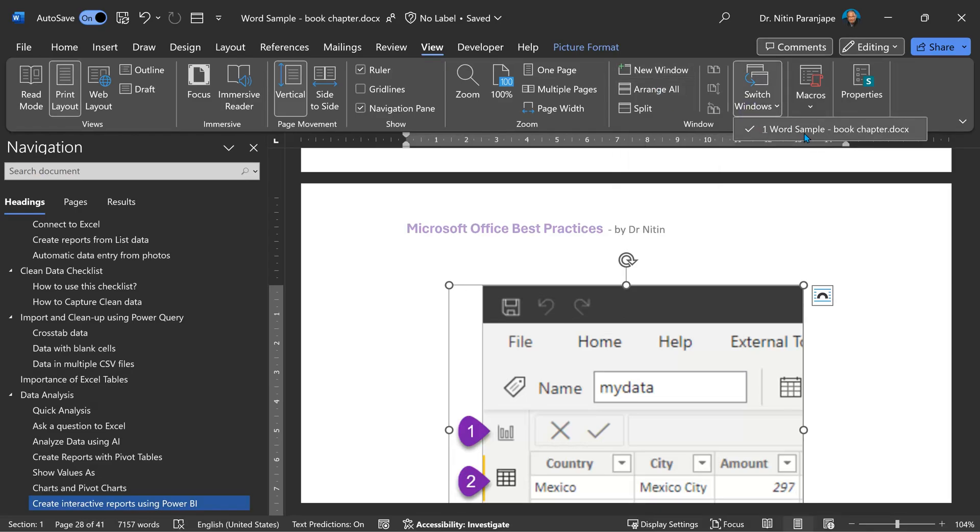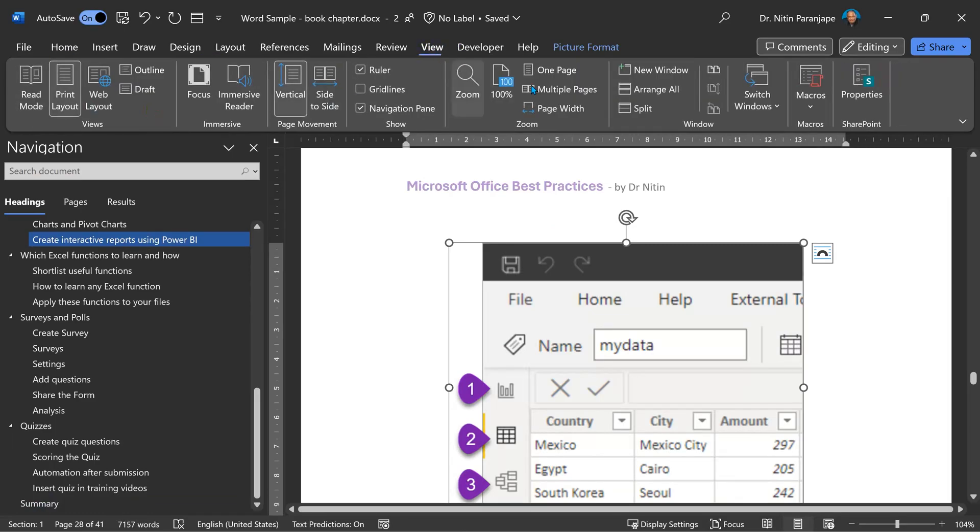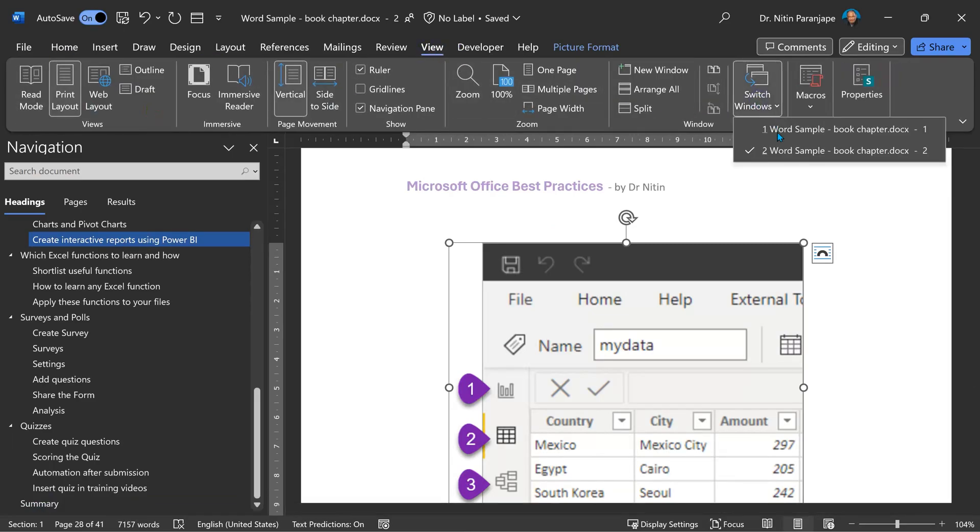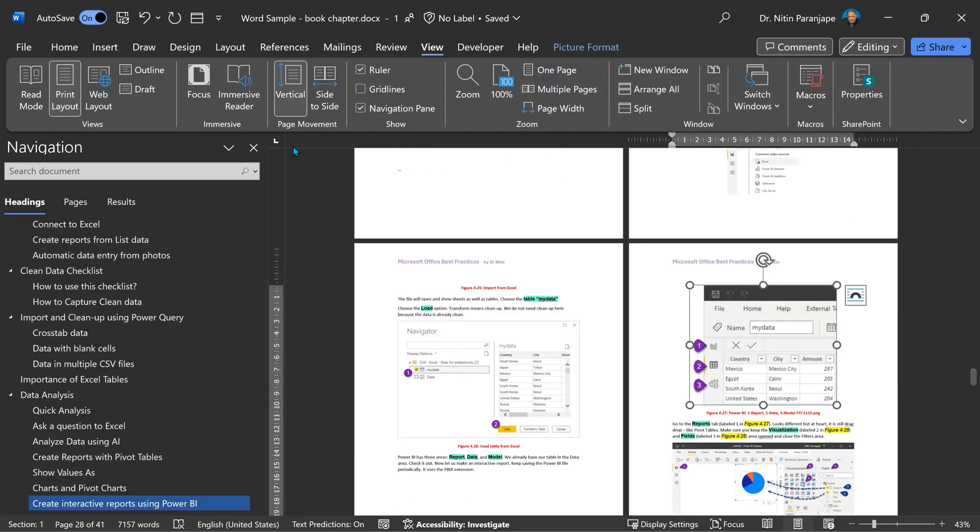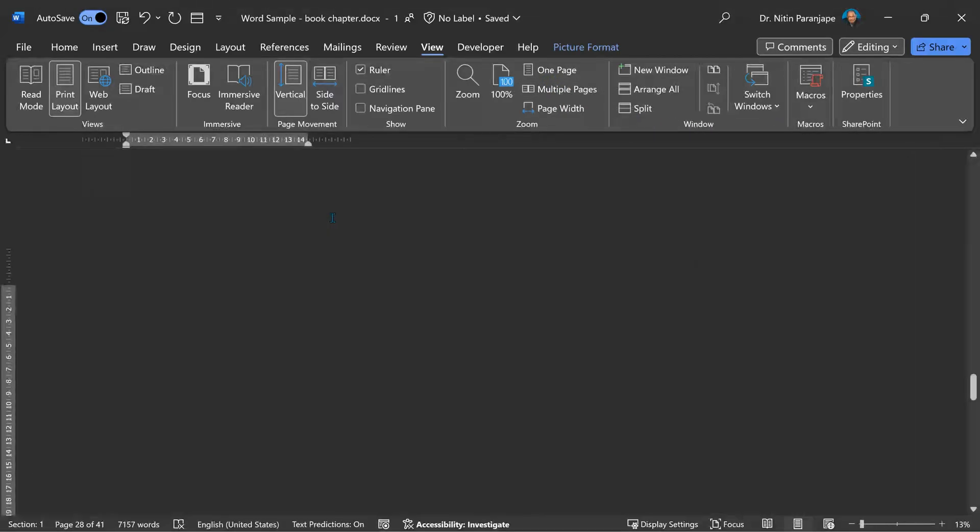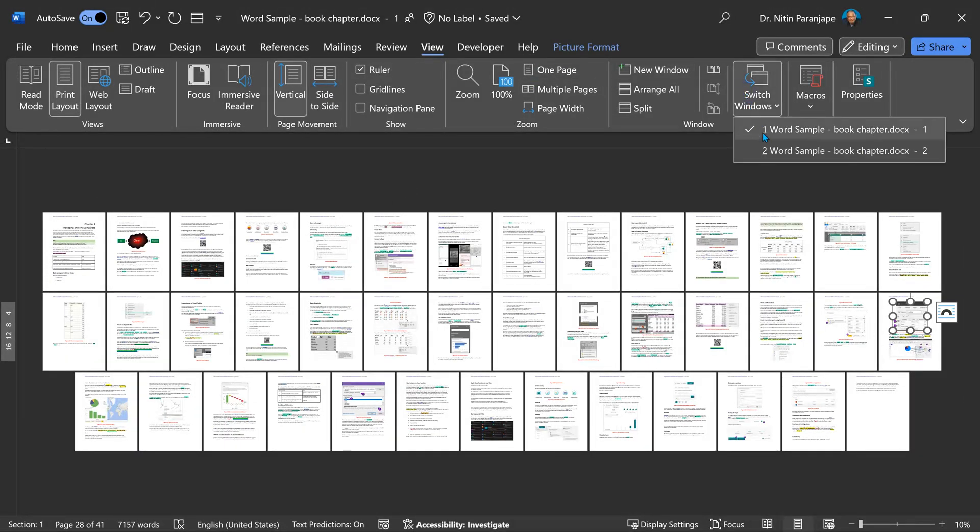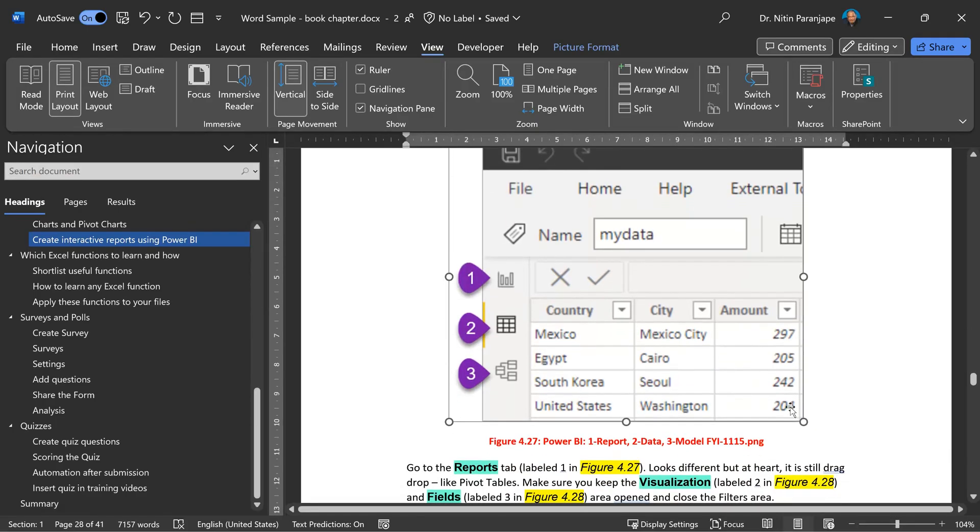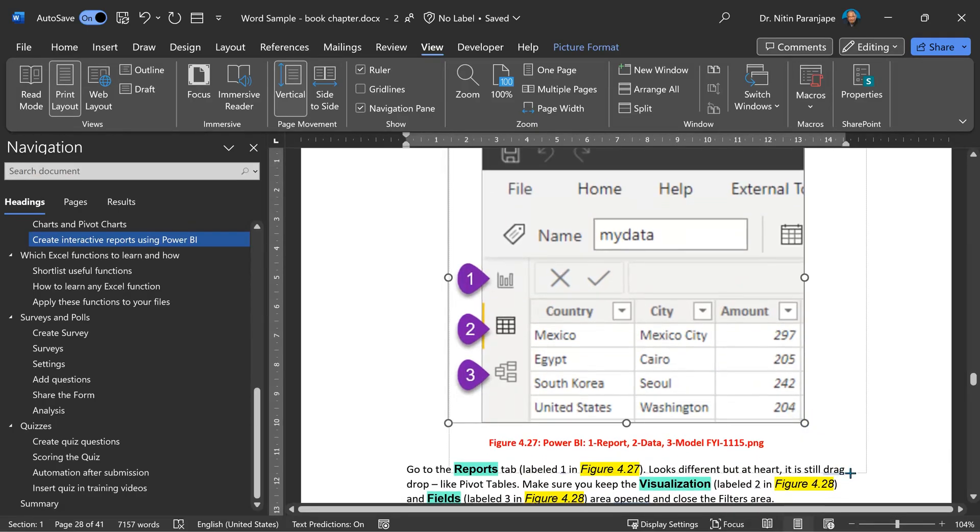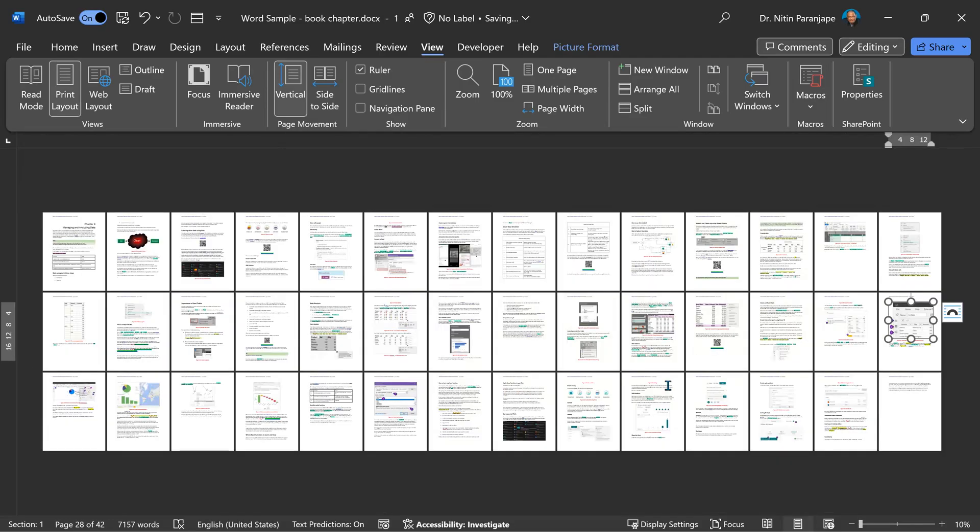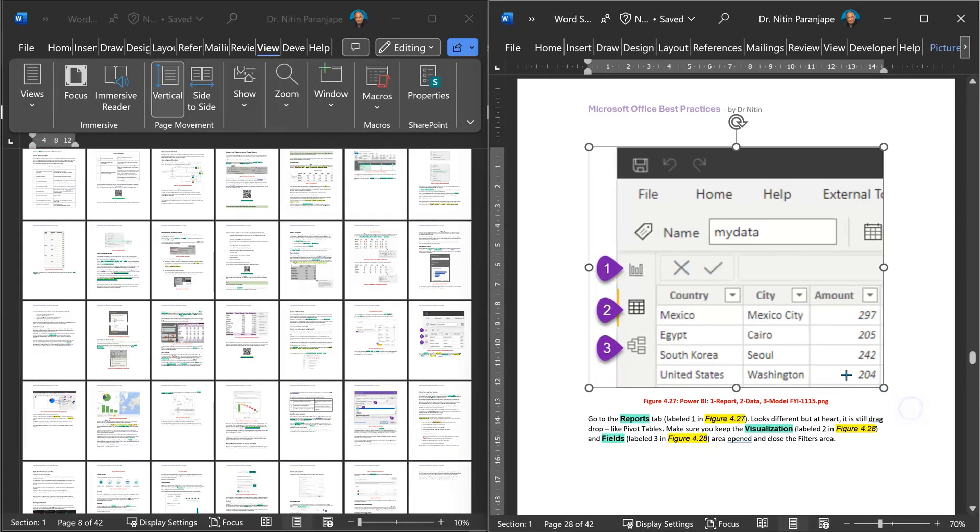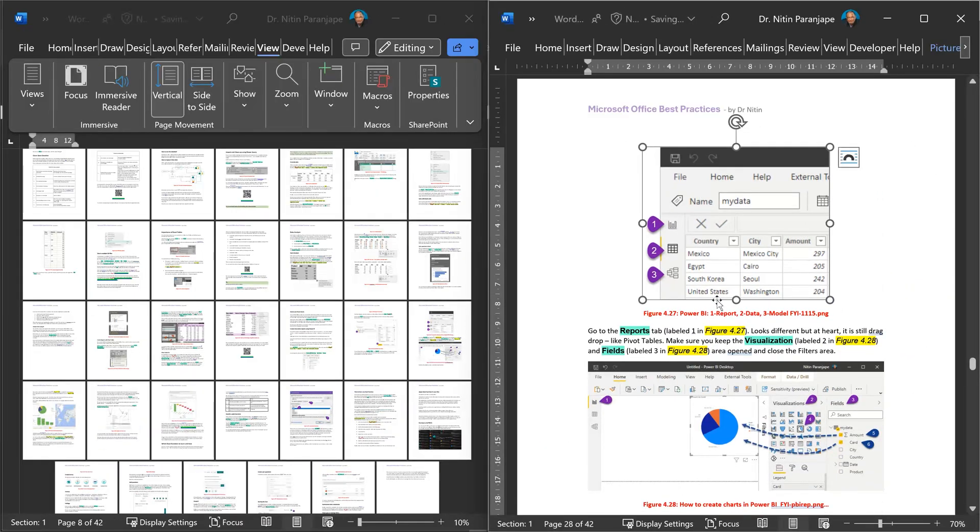Notice right now, I have just one document open. When I click New Window, nothing seems to have happened. But actually there are two windows open with the same document. So now in one of those, I'm going to stay in the multiple page view. And in the other document, I am in Zoomed in view. So now I'm going to increase the size of this image. And with just Alt Tab, I can see what happened to the whole layout. If I want to, I can even arrange them side by side.